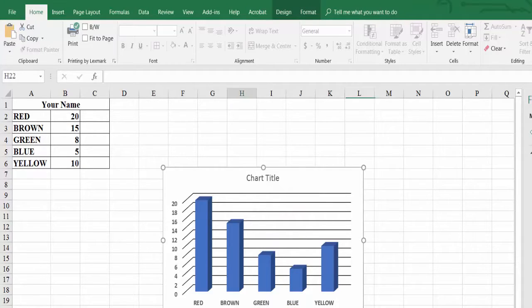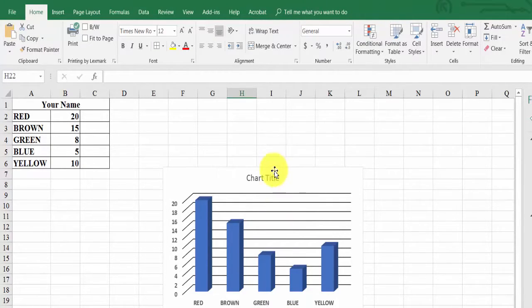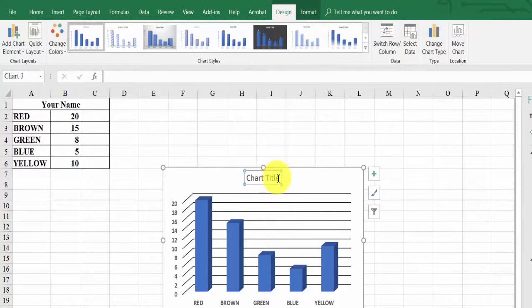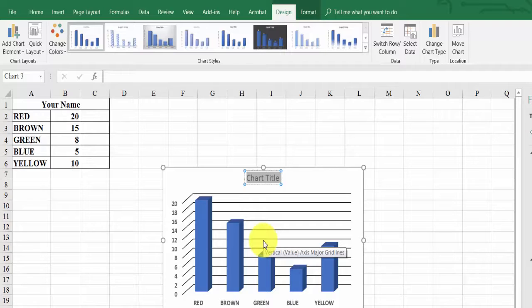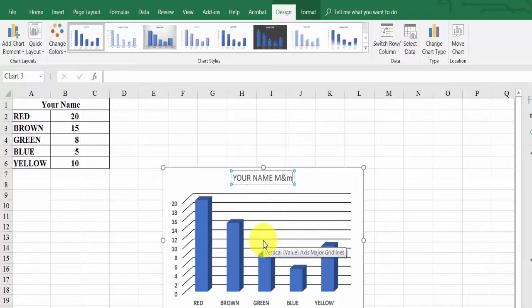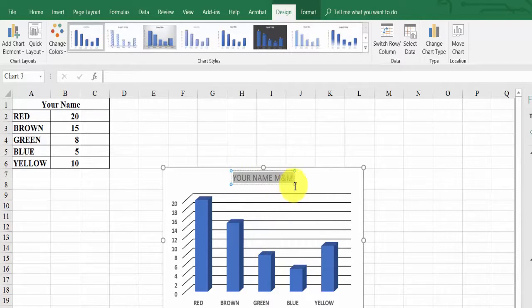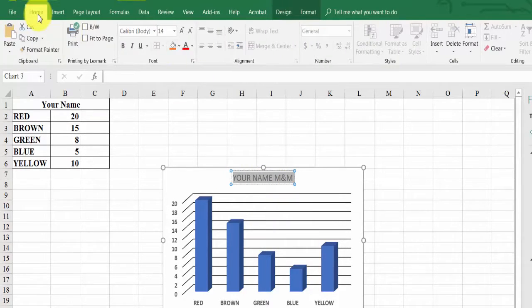Now come up here and type in your name for the chart title, followed by the word M&Ms. Then highlight that title text, go back to Home, and make it bold.